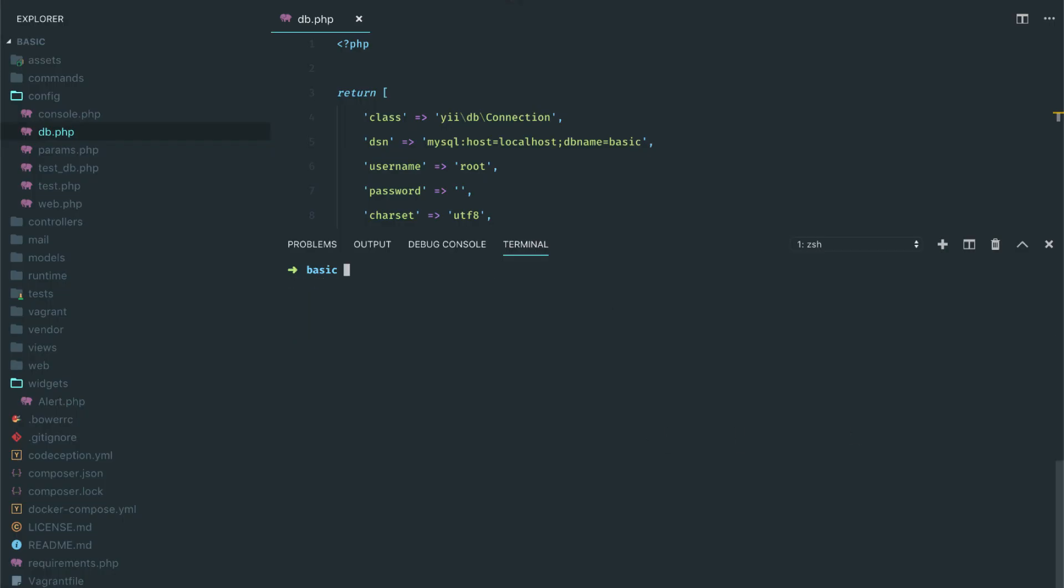So we have that. Let's create our own migration. You create a migration, you do PHP Yii migrate and then /create and the name of the table that you want to create. I'm going to say create_project_table.